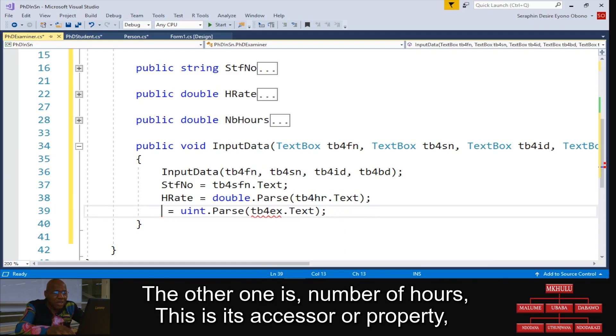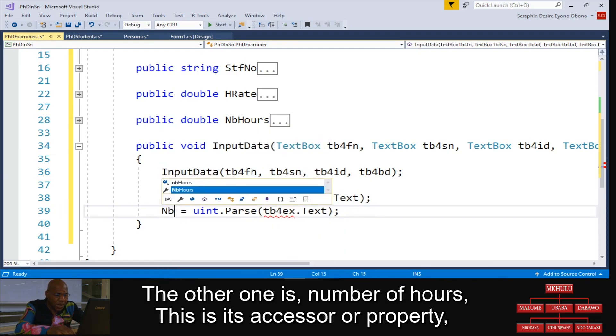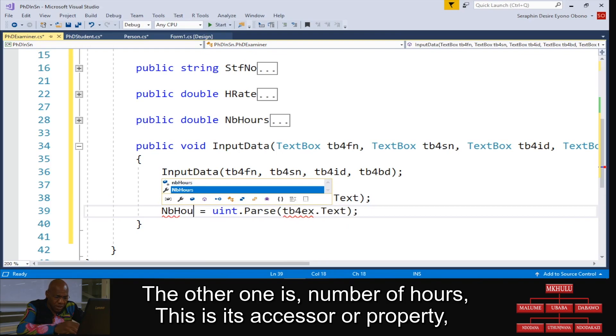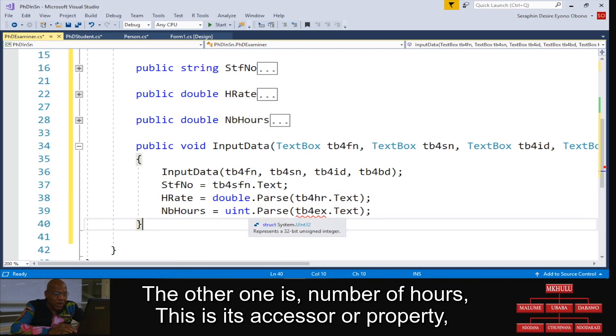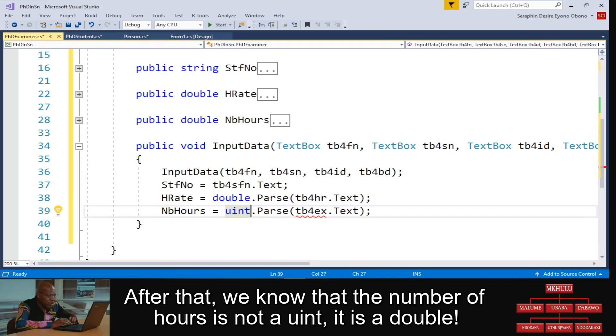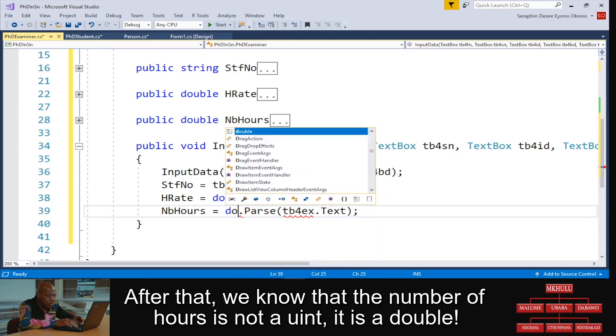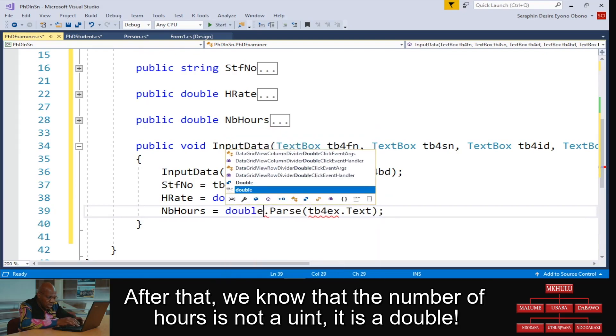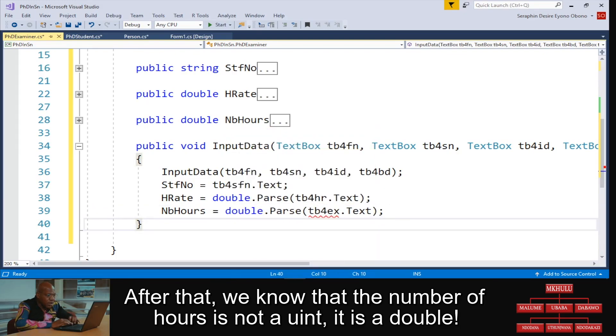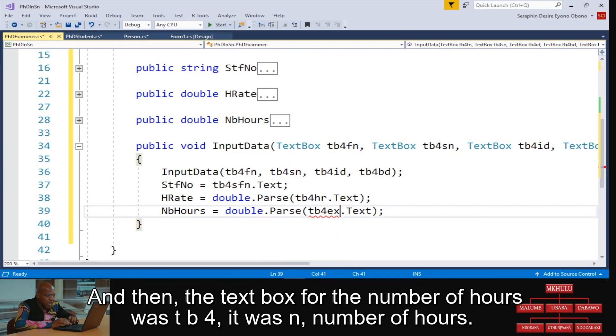The other one is number of hours, that is the accessors or property. After that, we know that the number of hours is not a uint, it is a double. And then the text box for the number of hours is TB4 for number of hours.